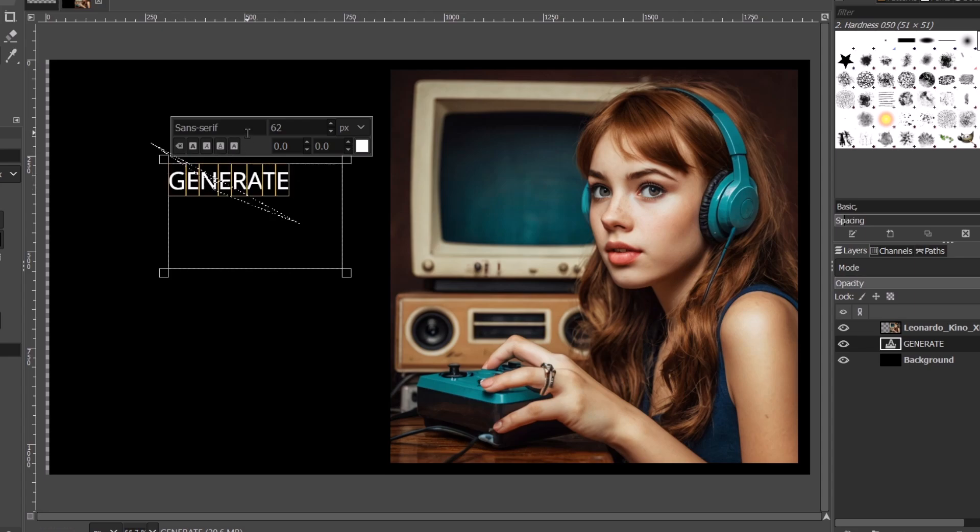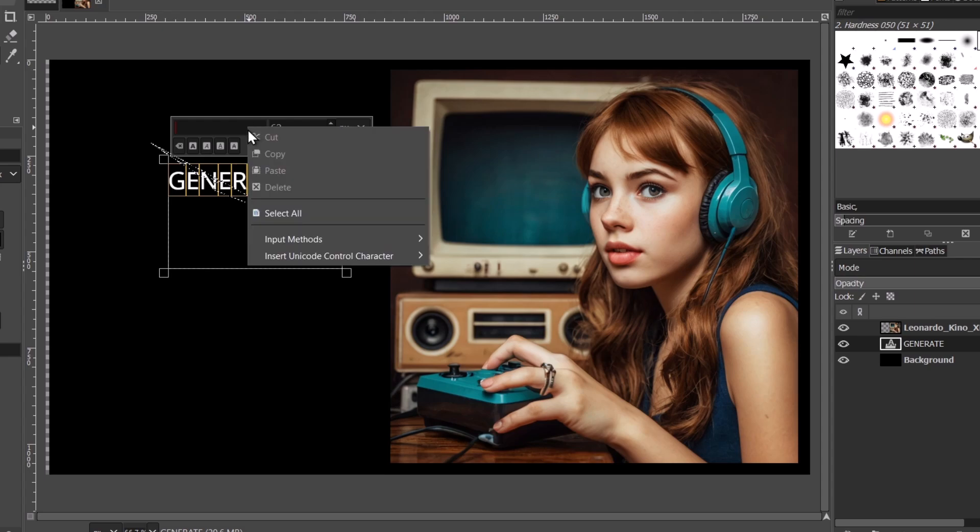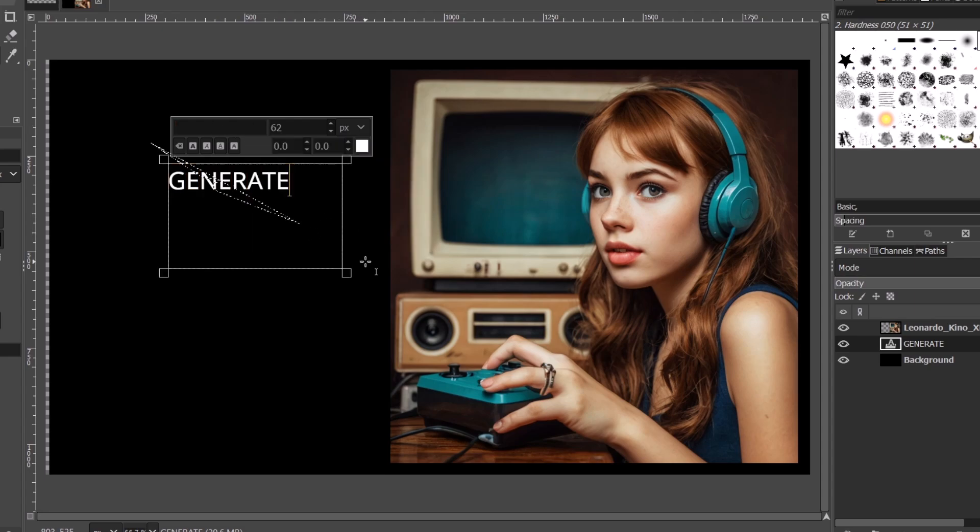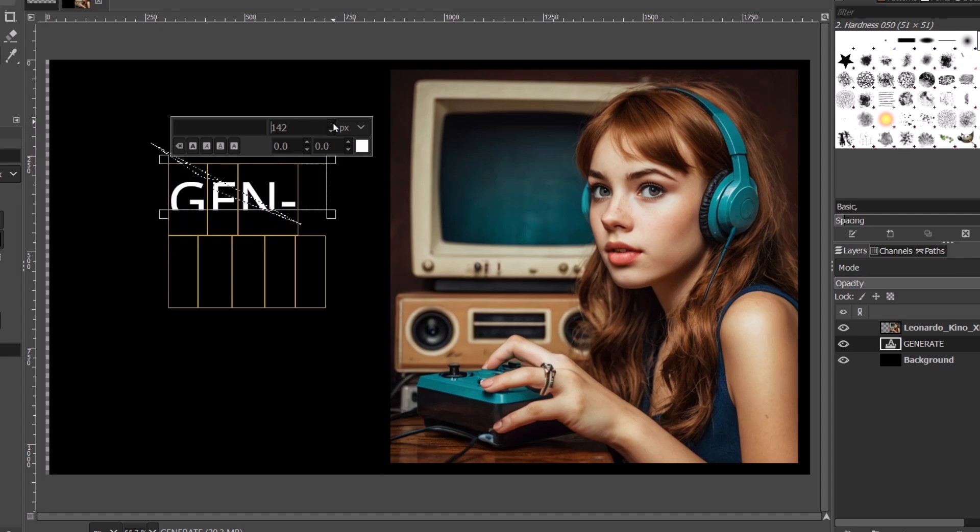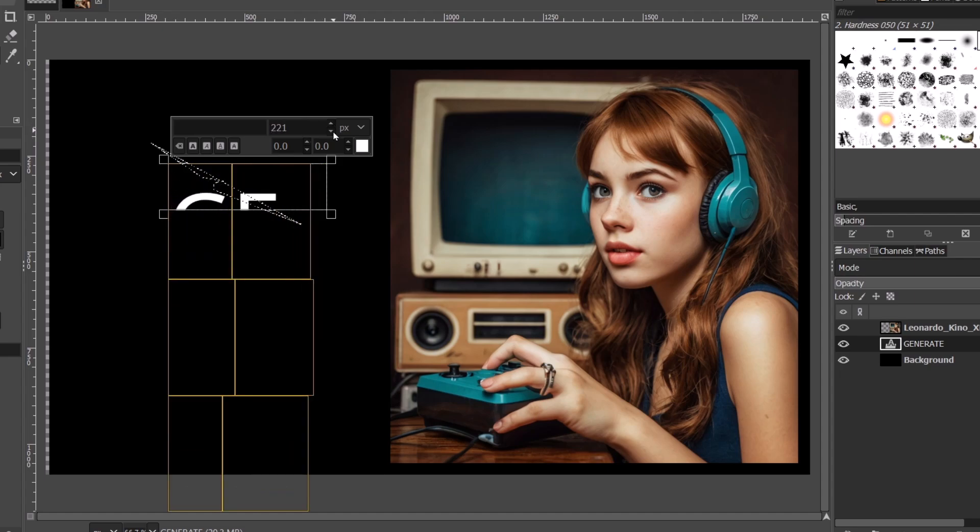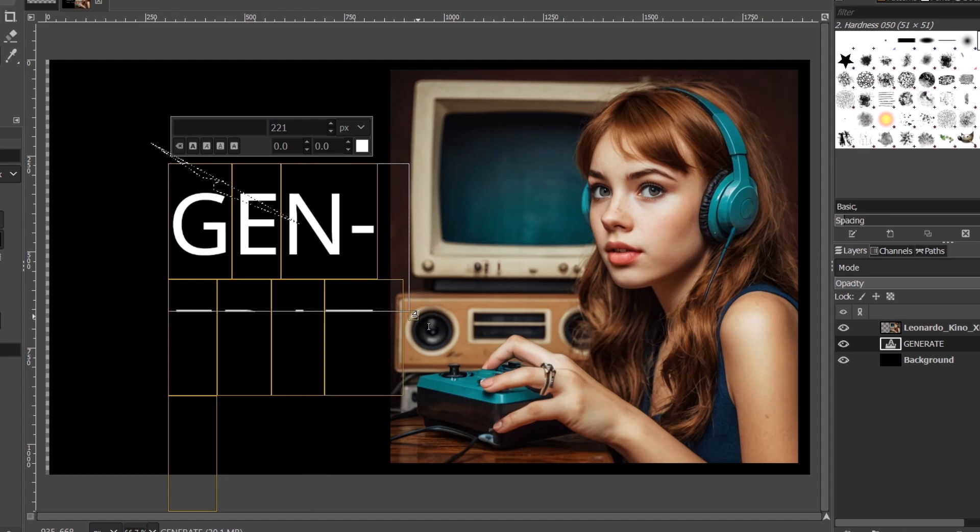You can change the font text. For example, you can enter the title. In my case, I think this one actually works for me. Generate. And text. Let's make it a little bit bigger. There we go.